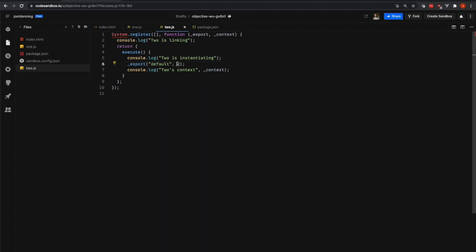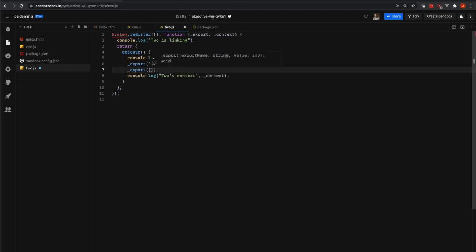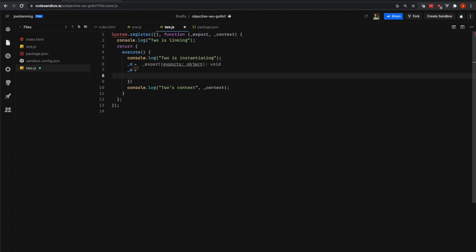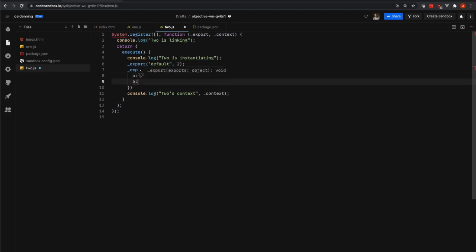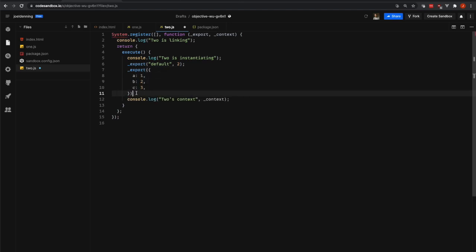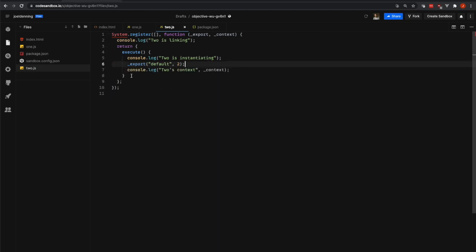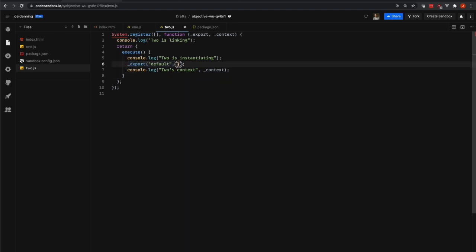A shorthand with the export function is to actually provide an object where each value, each property in the object is something that will be exported onto our module. But for now we're just doing the simple export where we're exporting the default export and setting it to 2.